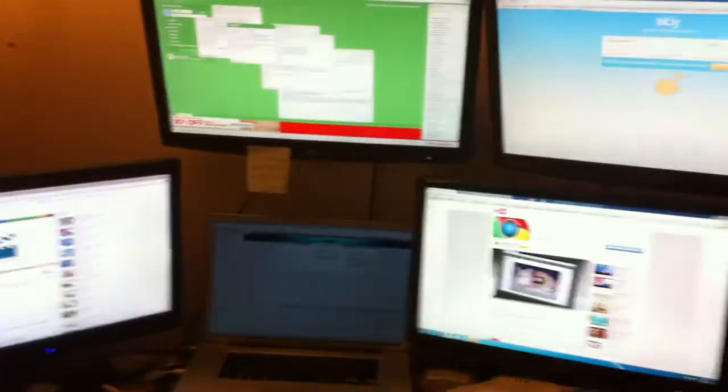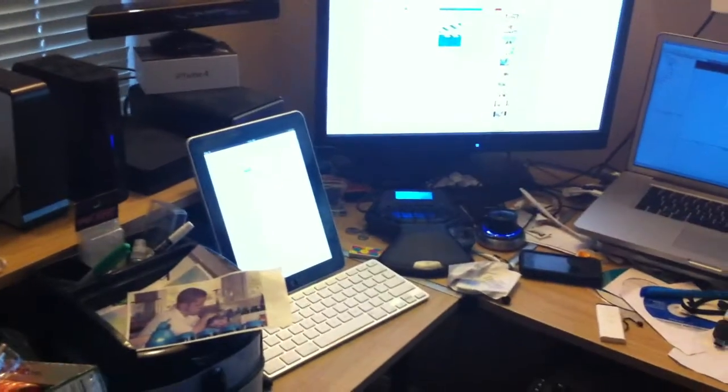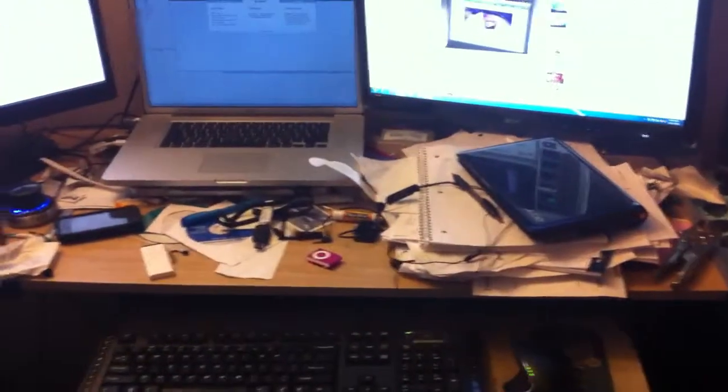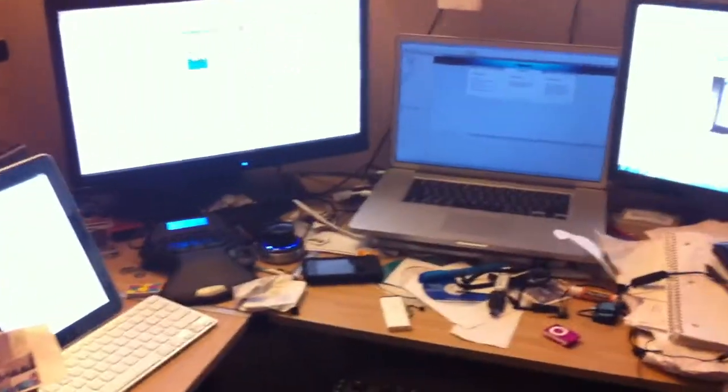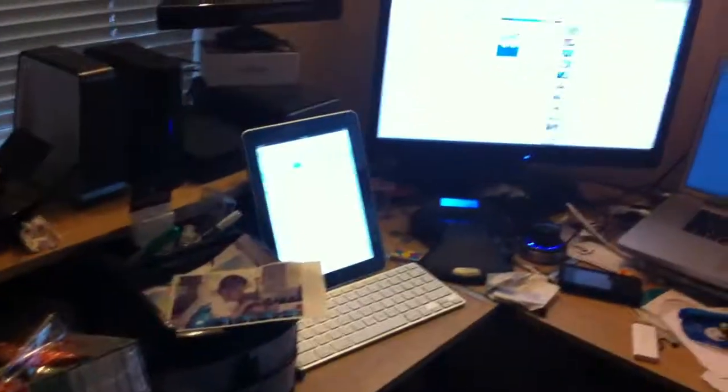But as you can see, they're all connected to each other. I utilize Synergy to use one keyboard and mouse set to control them all, so it's very convenient. As a matter of fact, I can actually control my iPad there with the same Synergy setup and move a mouse over there. It's pretty cool.